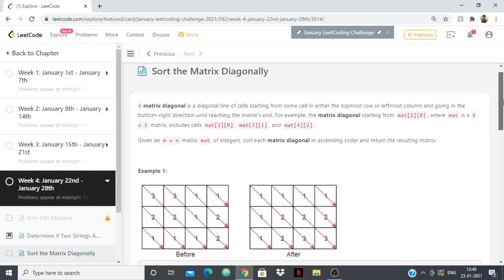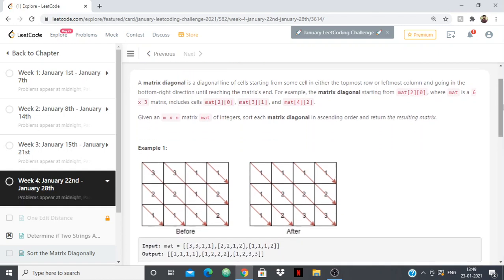So basically it's explaining what a diagonal is — we all know what a diagonal is. For example, if this is our matrix, then this is one diagonal, this is one diagonal, this is one diagonal, this is one diagonal. So all the diagonals are marked and an example is given.